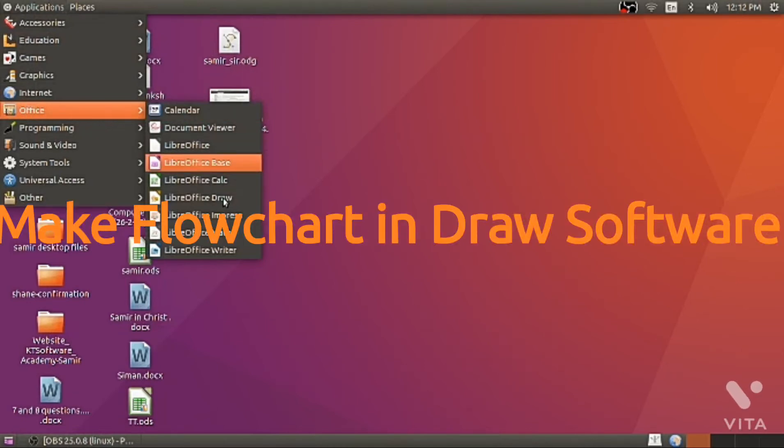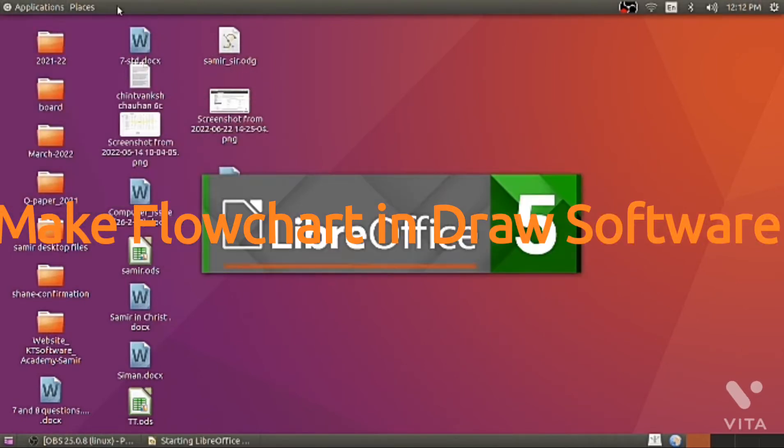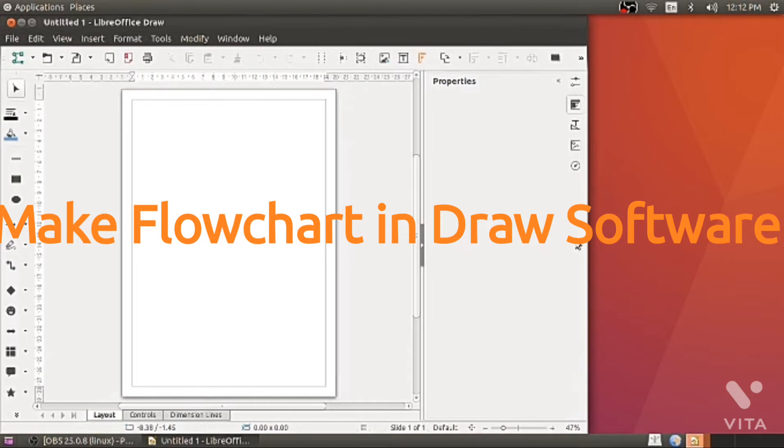Hi, Samee sir here. Make flowchart in draw software. Application Office, LibreOffice draw.